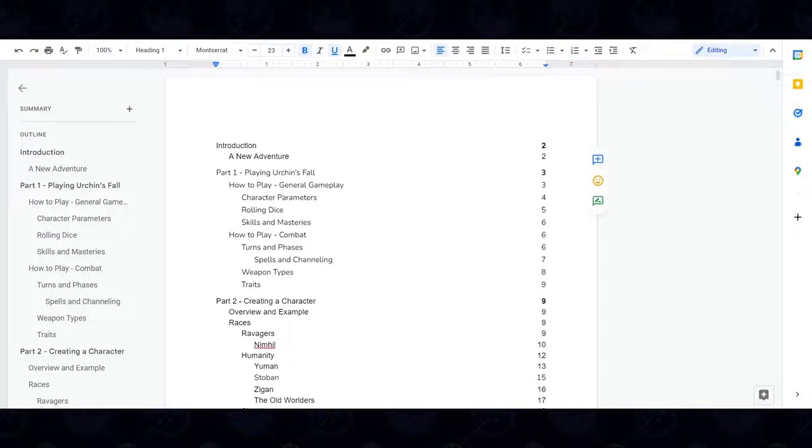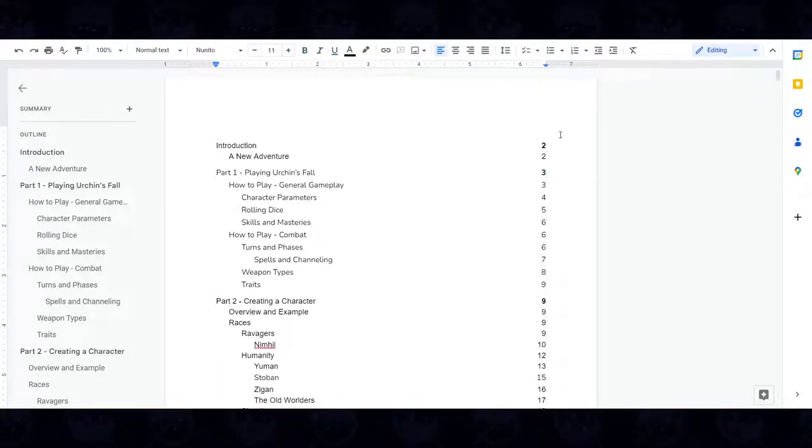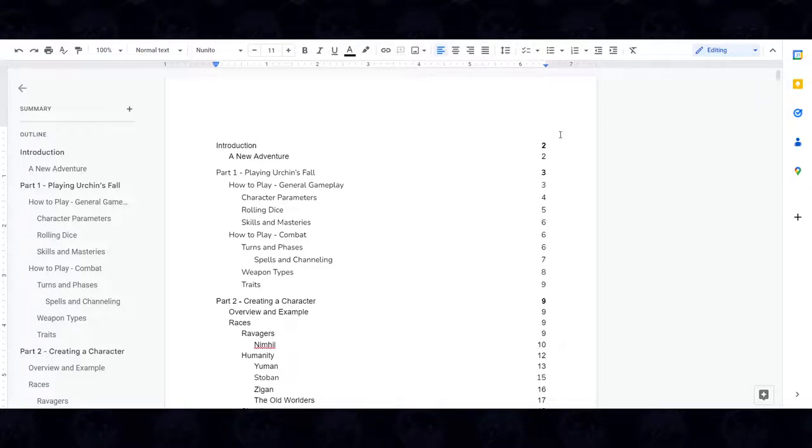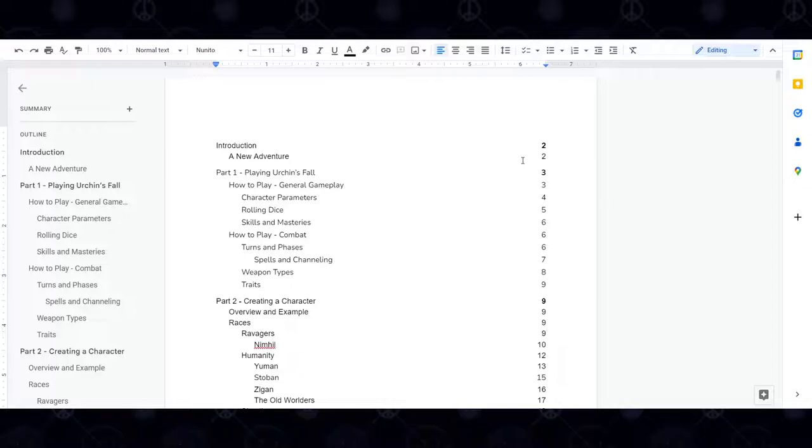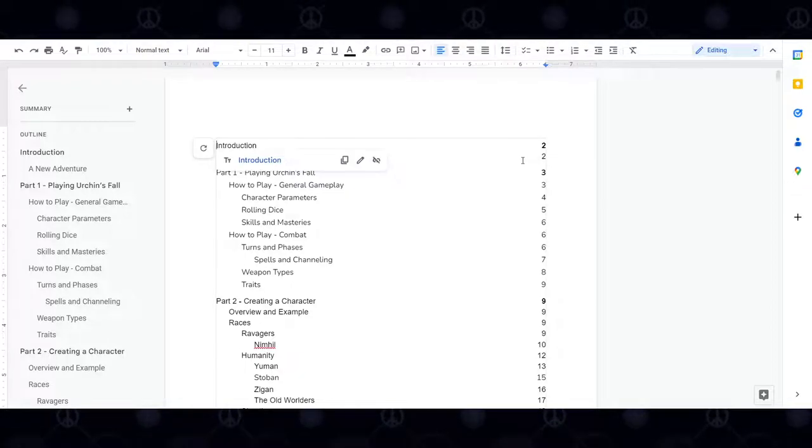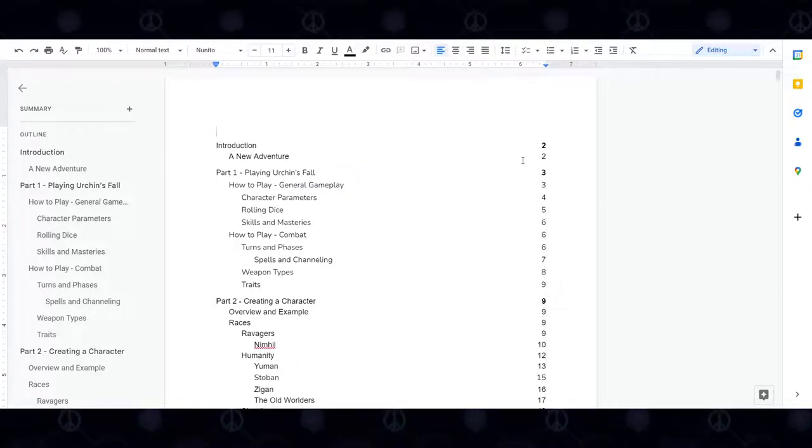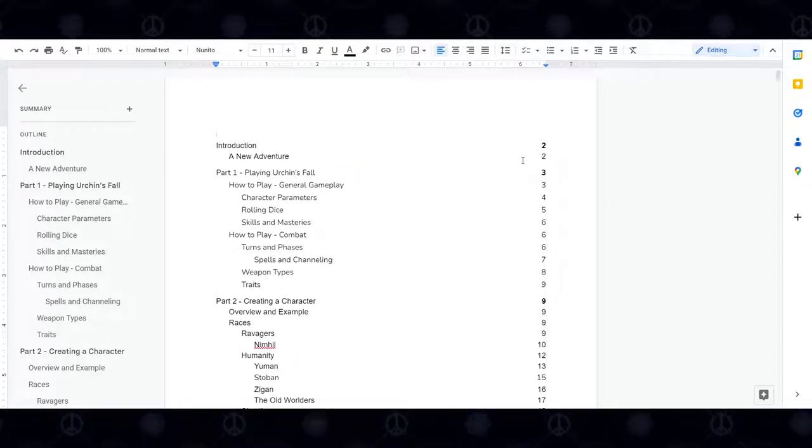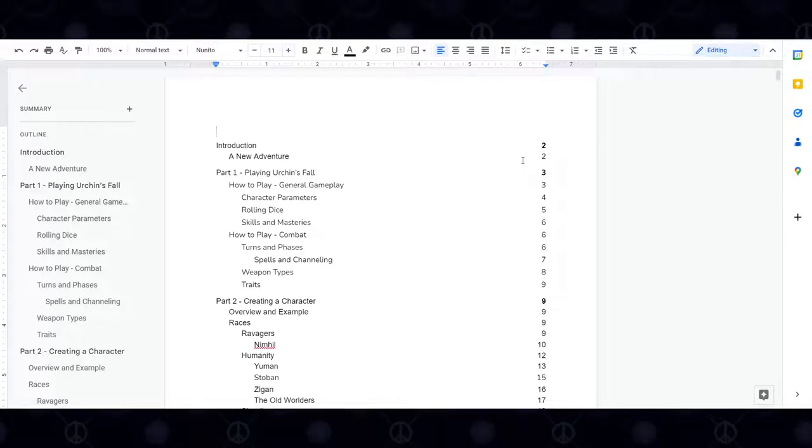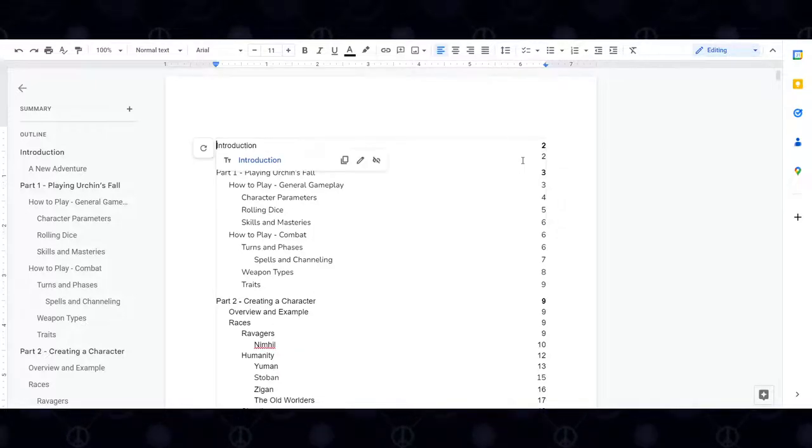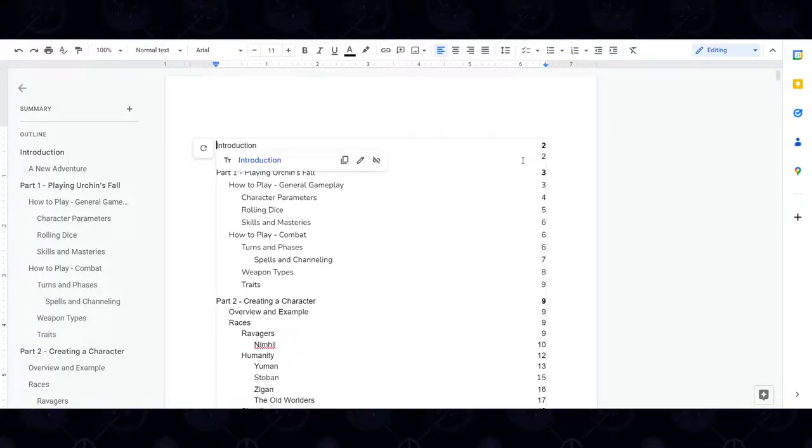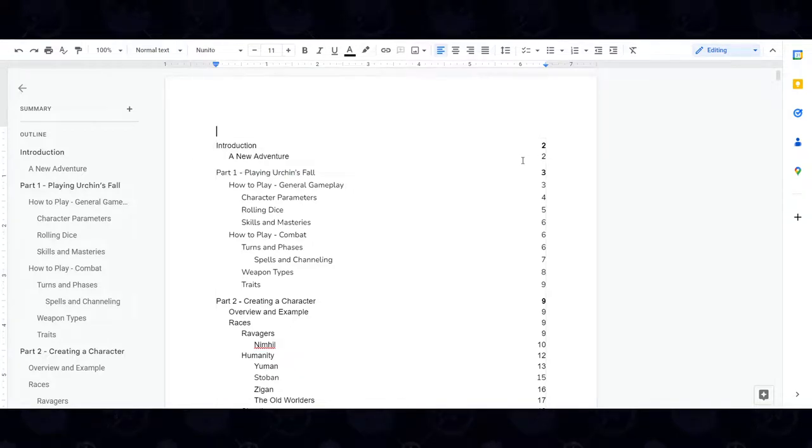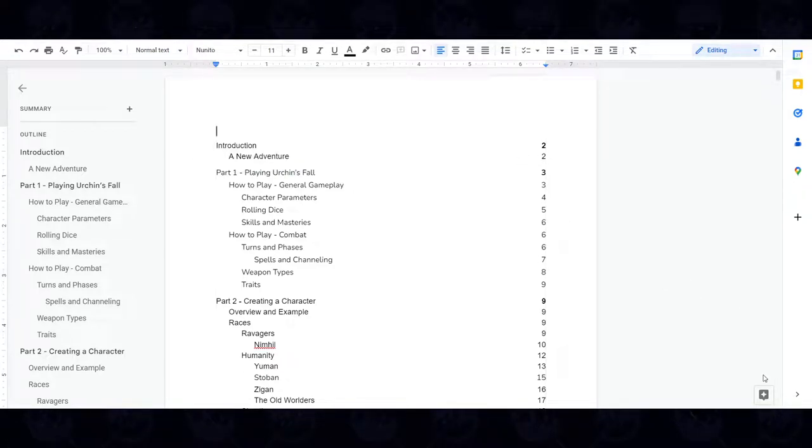Hello, hello. My name is Rocco Farand. You might know me as something else, but here I'm called Rocco. And I am the creator of the tabletop RPG Urchins Fall, which is currently in development. And I wanted to create a developer diary to talk about what I've done in roughly the past two weeks or so.